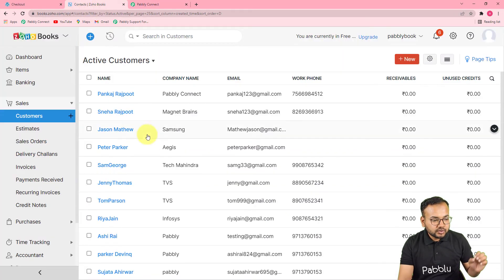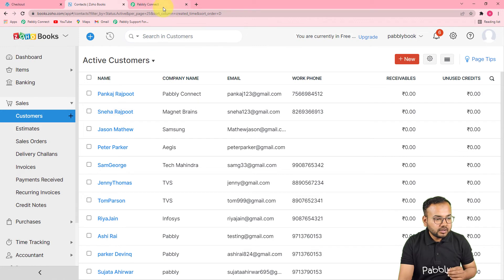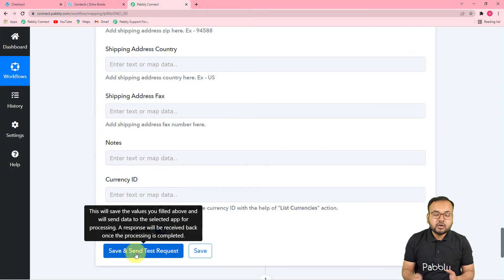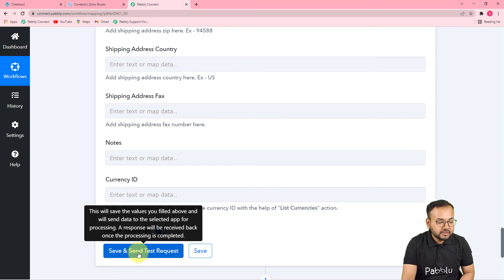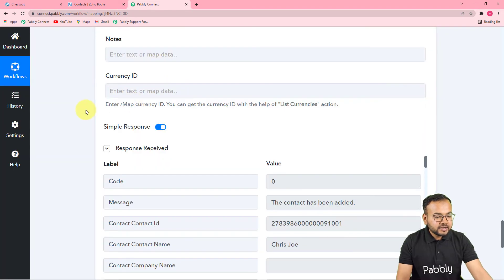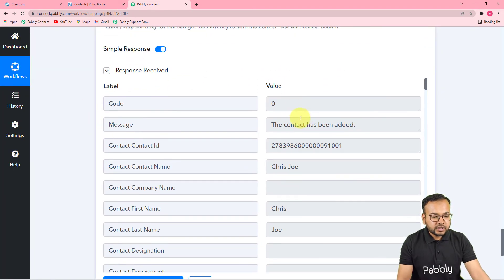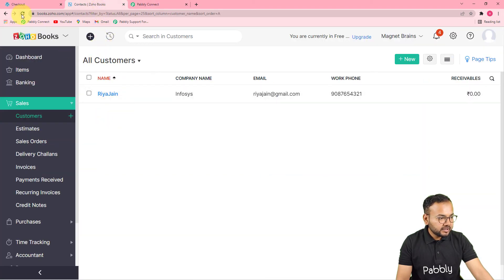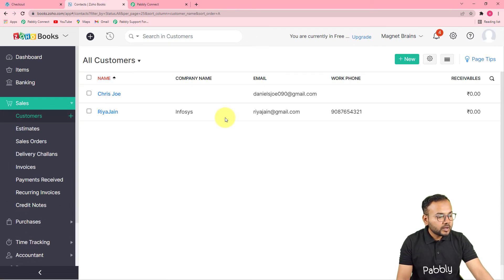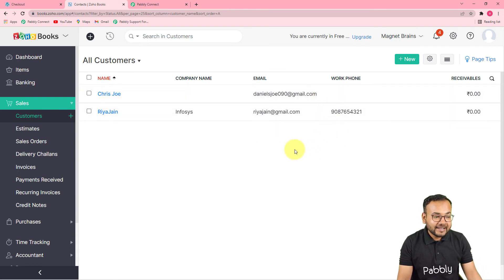Here is my Zoho Books account. Let me show you how a contact gets created — I am clicking Save and Send Test Request. A new contact will be added in Zoho Books. After clicking Save and Send Test Request, you can see this response: the contact has been added. Let's check in the Zoho Books Contacts section. I will refresh this page — and you can see Chris Joe is now here. This is how it is going to work in real time.